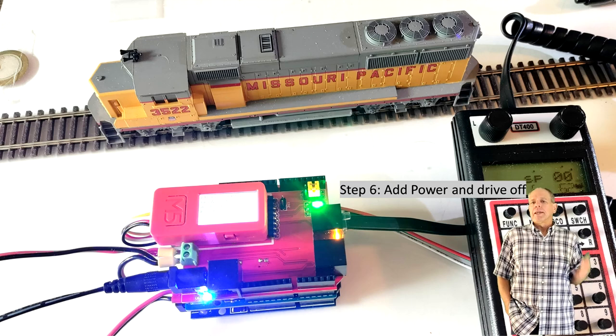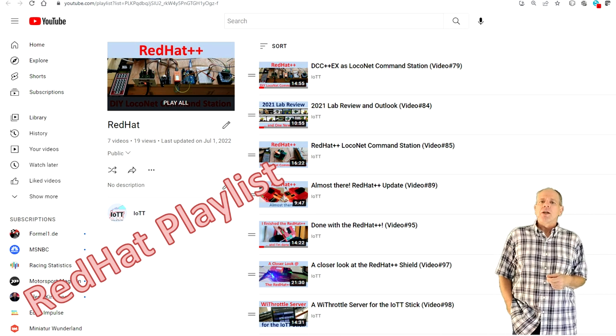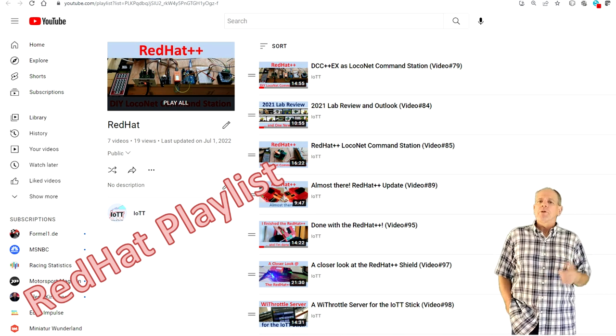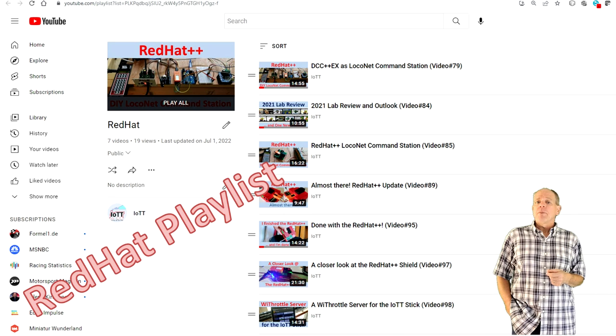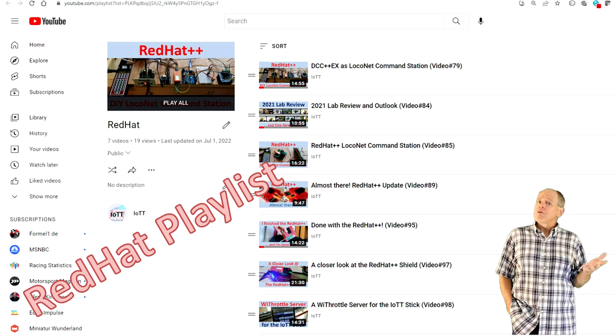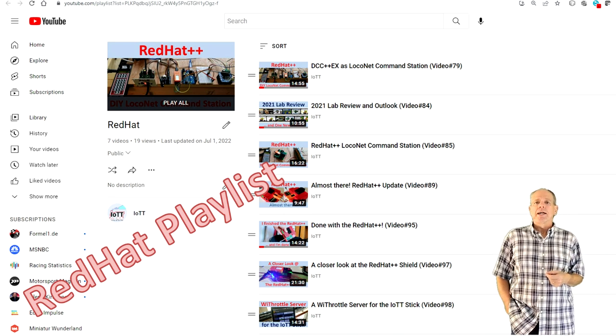Watch the videos in the Red Hat playlist on this channel for more information about the concept and how I came up with the now finalized board and software design.